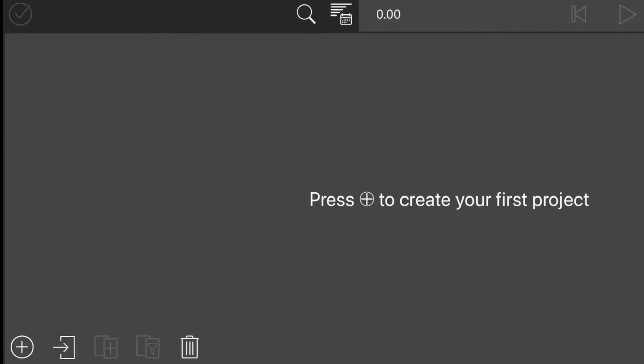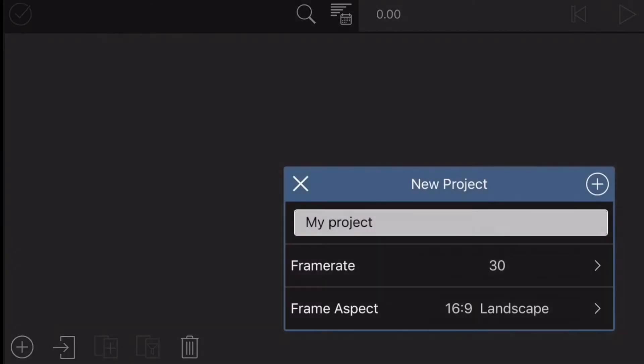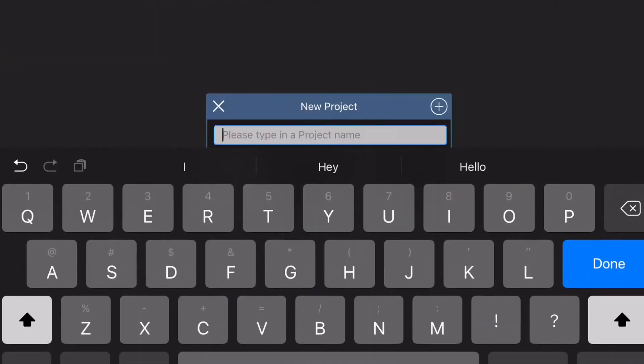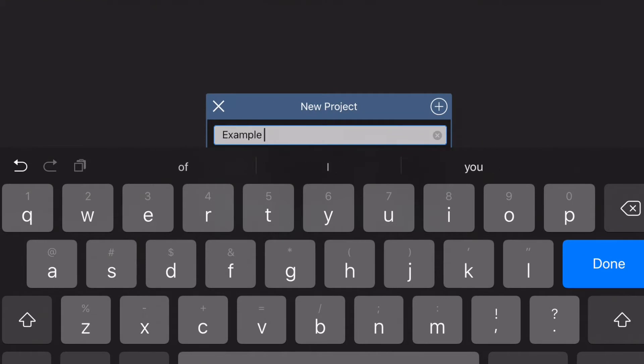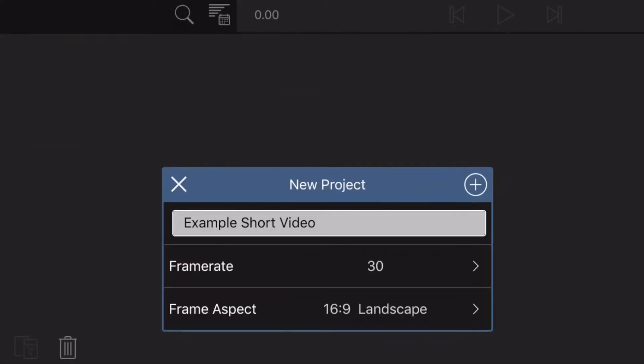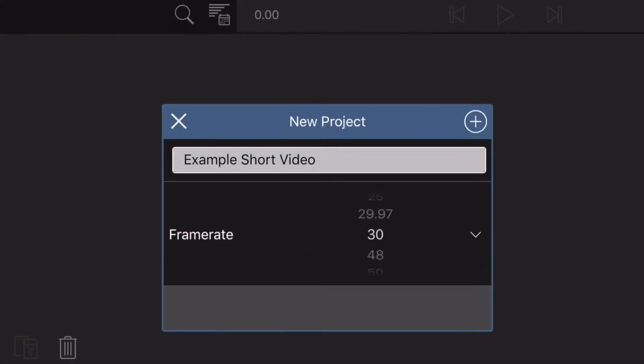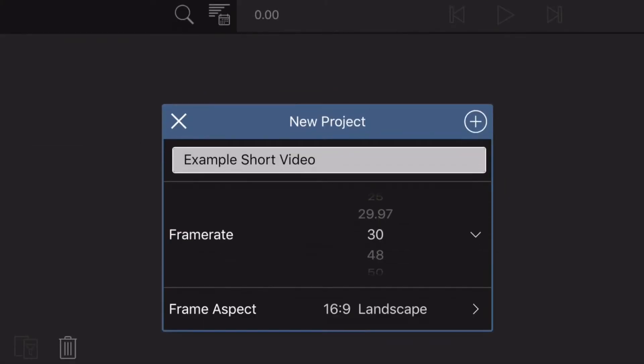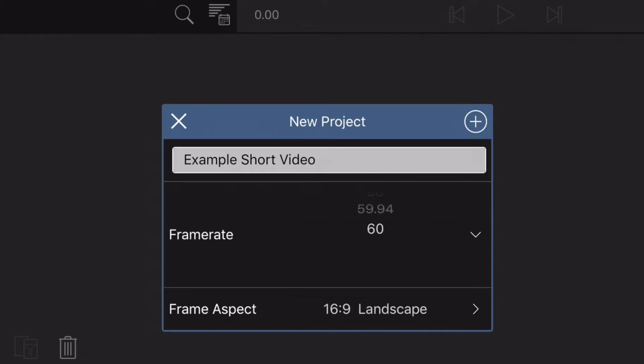The first thing it's going to do is ask you to name your project, so I am going to name mine 'Example Short Video'. Once that is done, you get to choose the frame rate that you'll be having your project at. You can go down to 18, you can go all the way up to 60. I for most of my videos shoot and edit at 30.